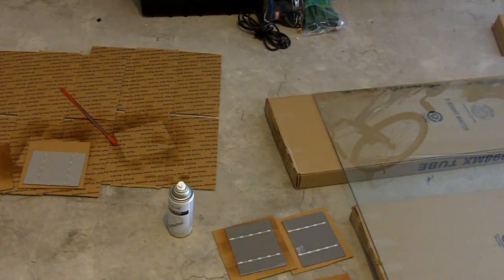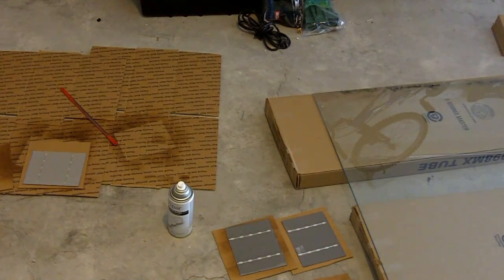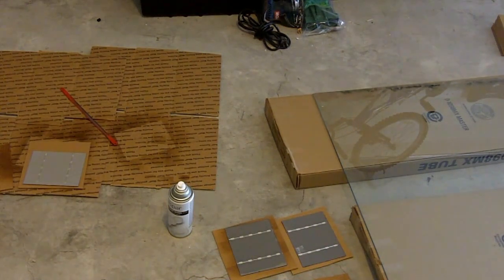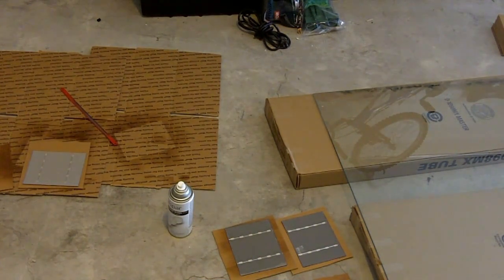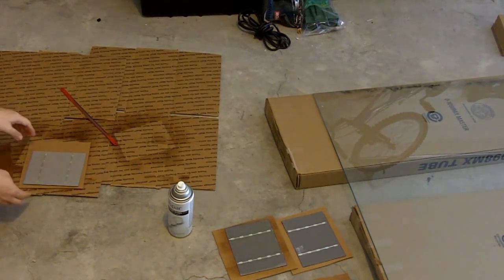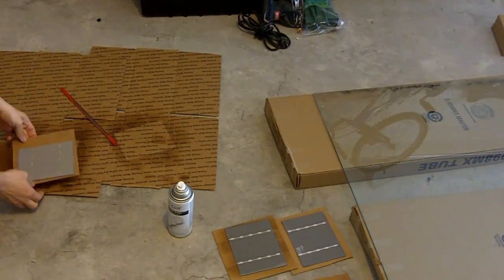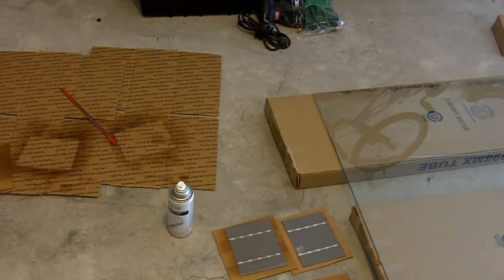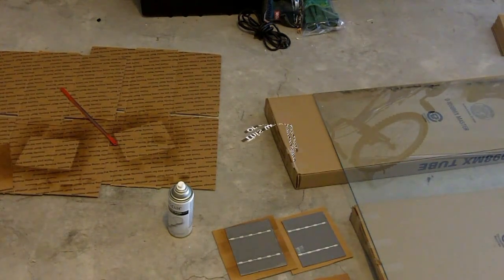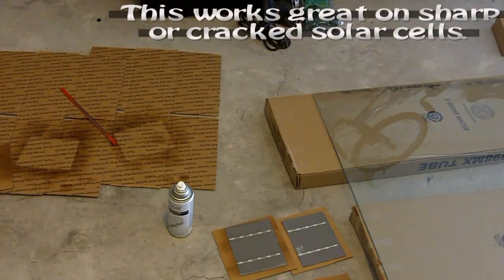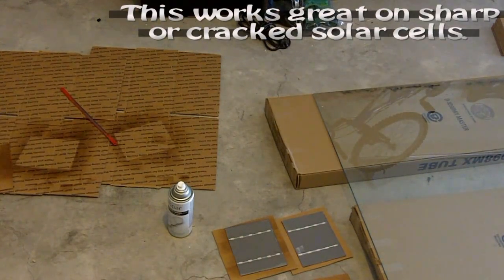This is Pete with MixCat. I just wanted to show you a quick video here on what to do if you buy some solar cells that are sharp.